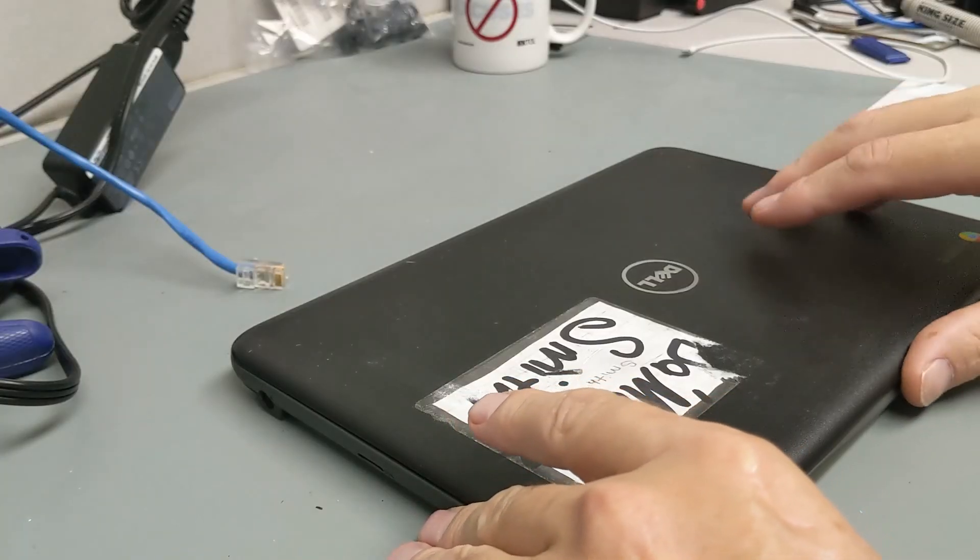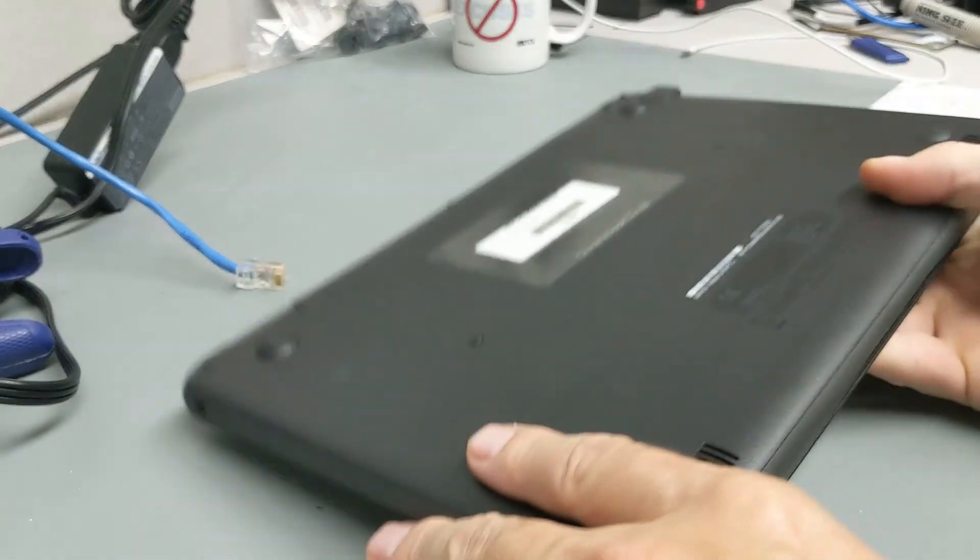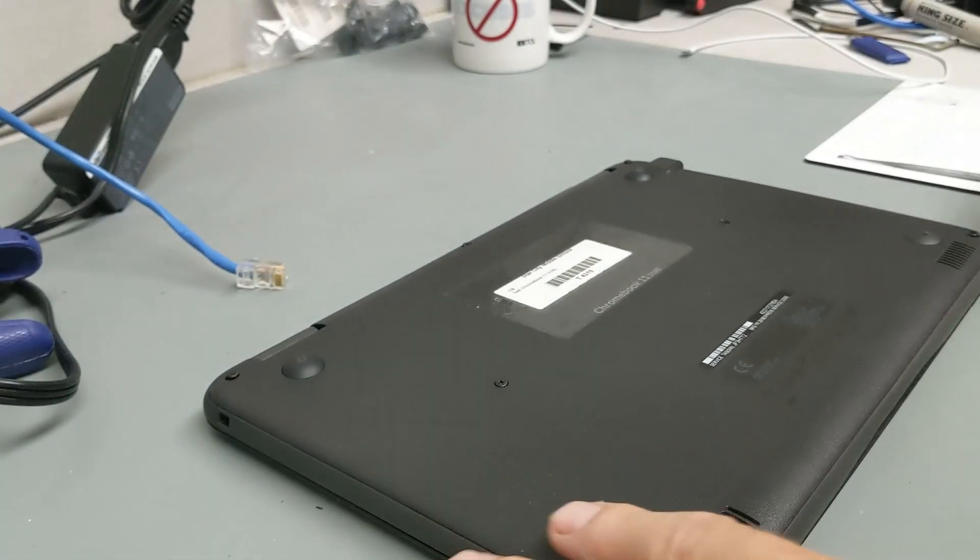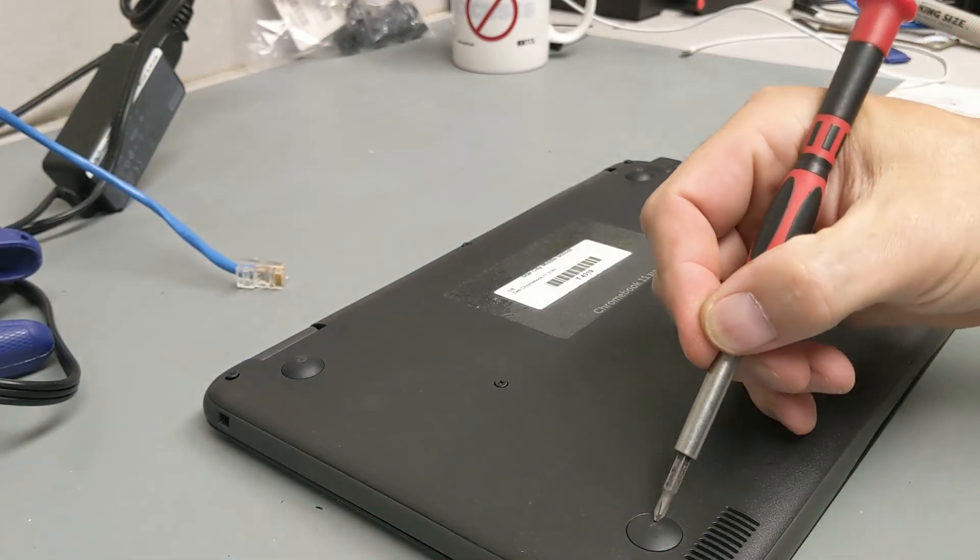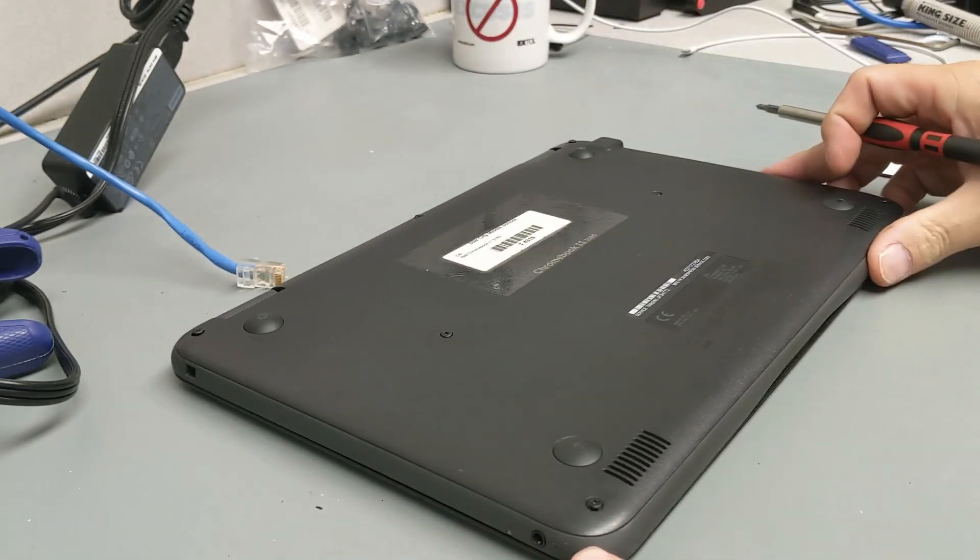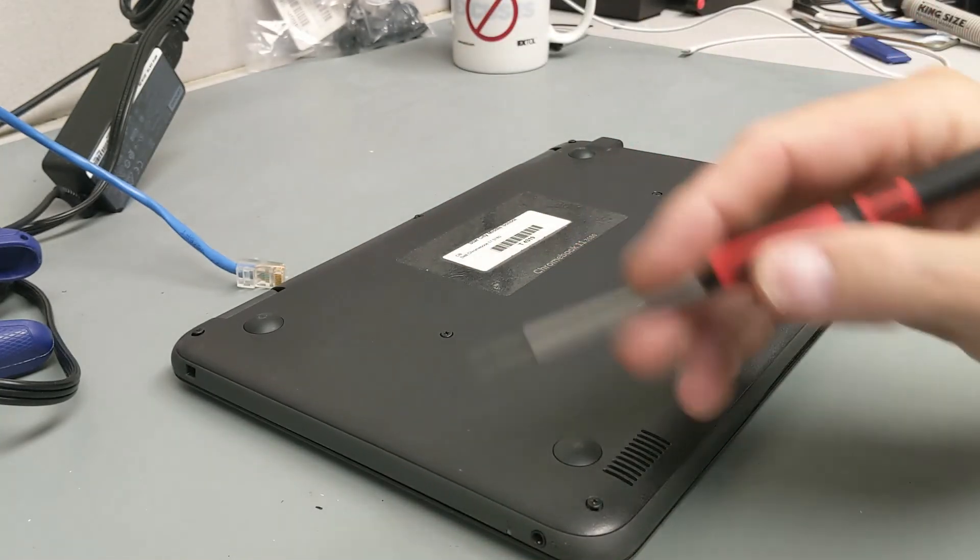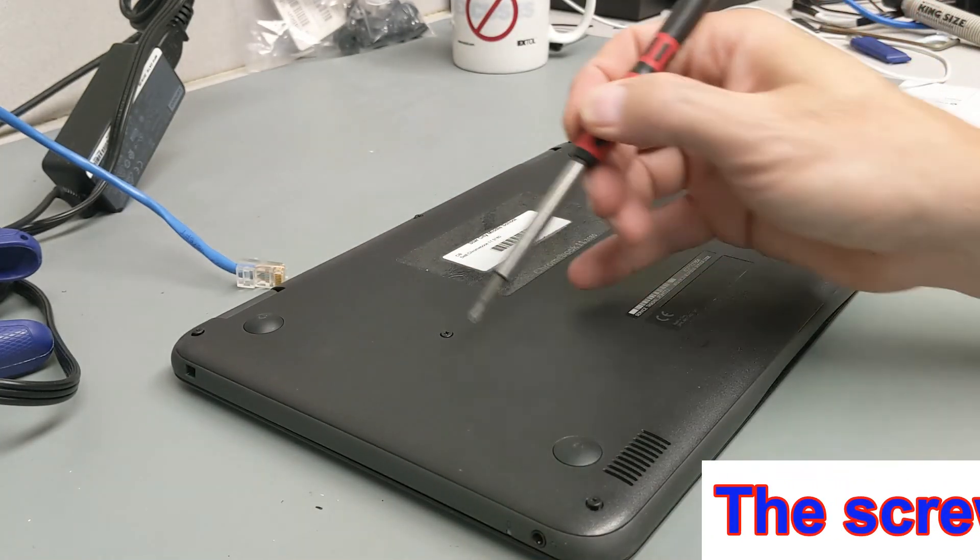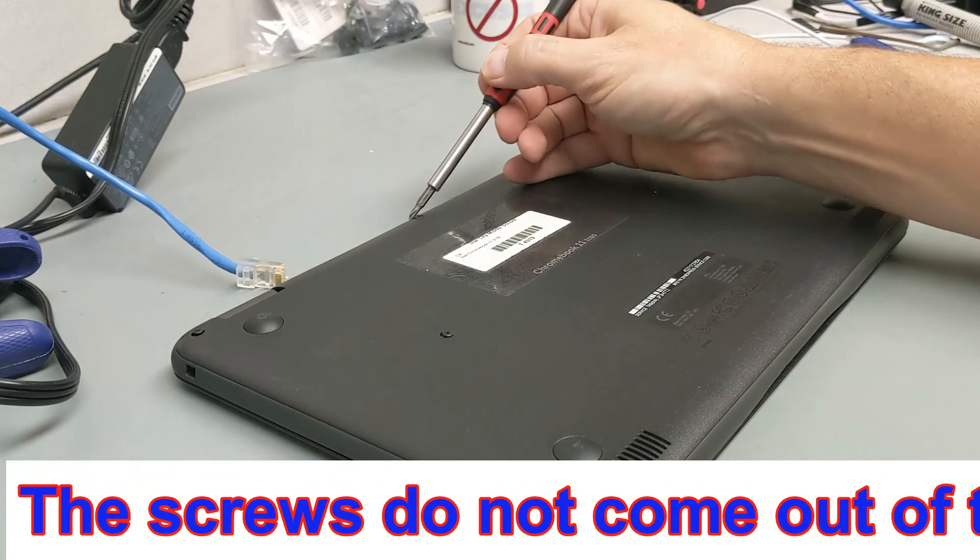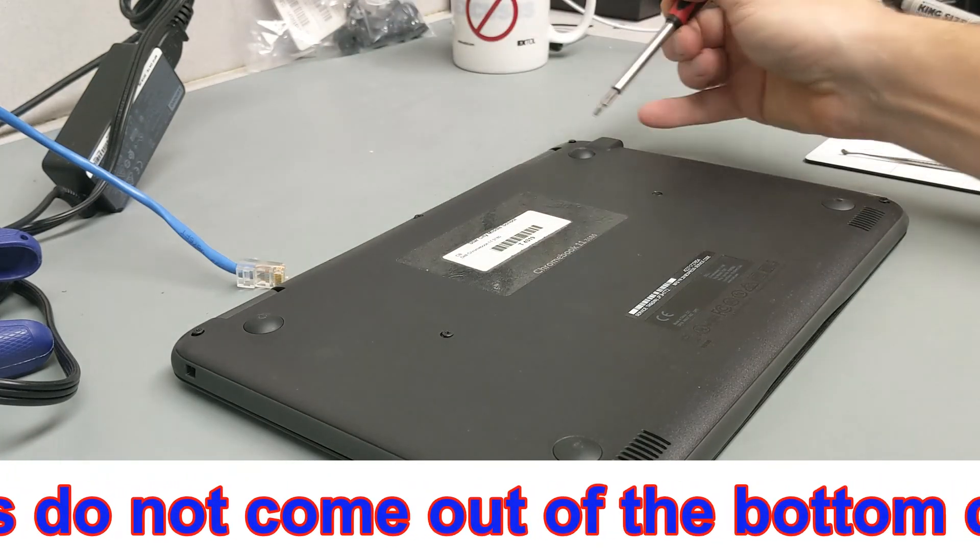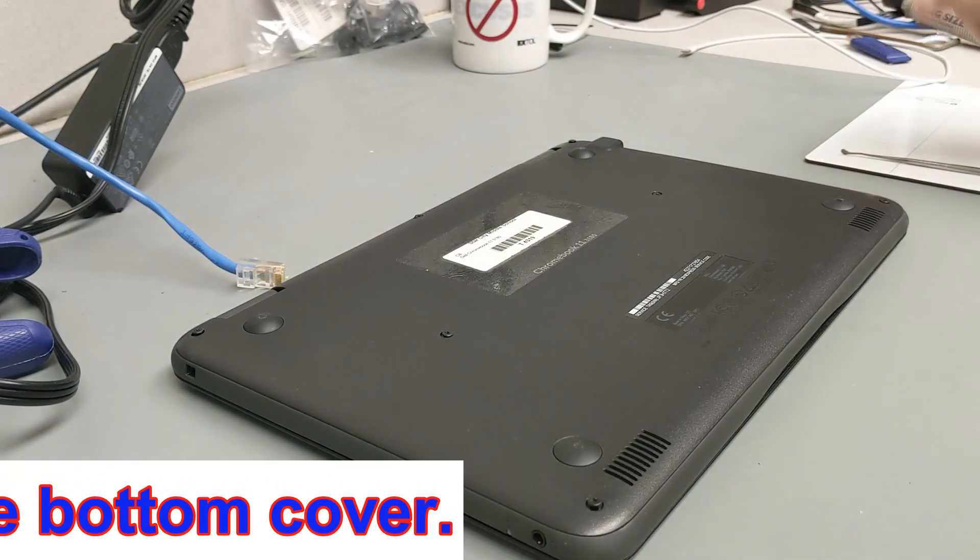So first thing we're going to do, we're going to flip this thing on its top upside down. There are no screws underneath the rubber feet here. There are seven screws on this Chromebook. One here, here, here, here, here, here, and here.